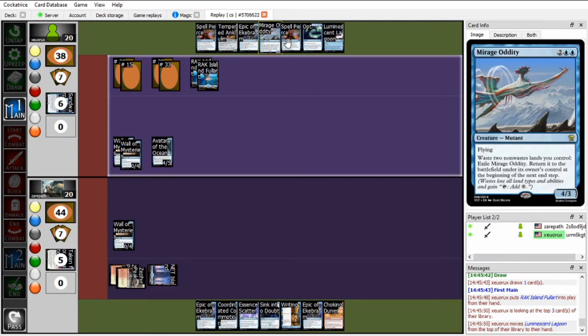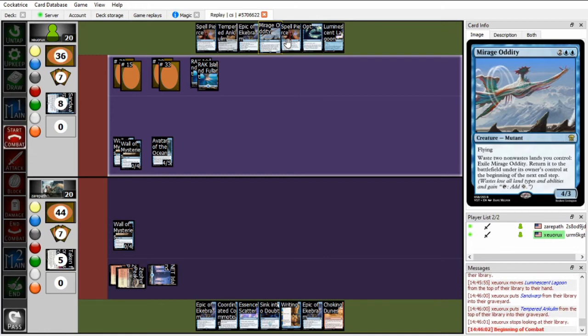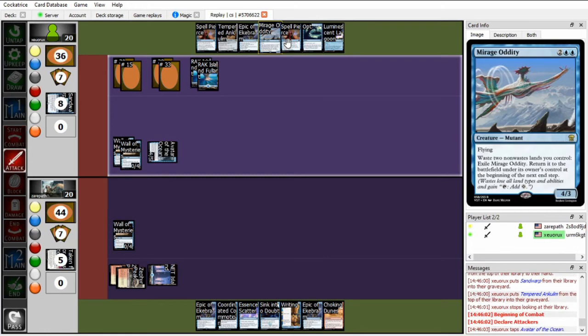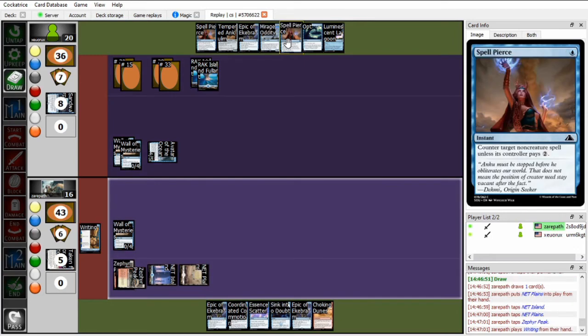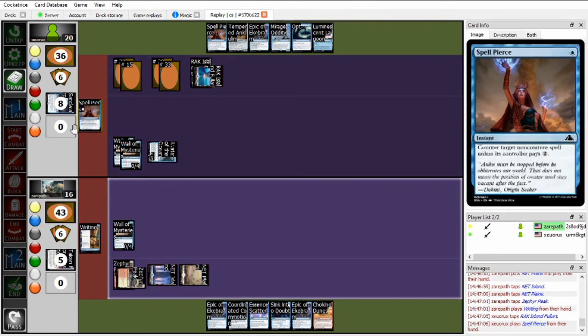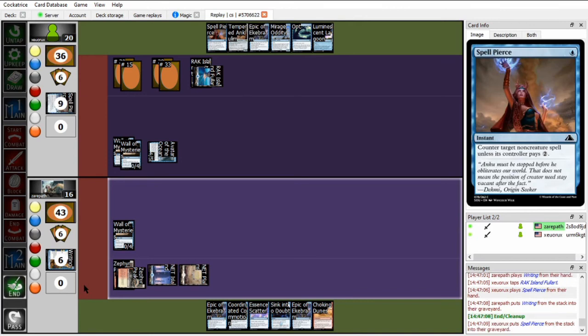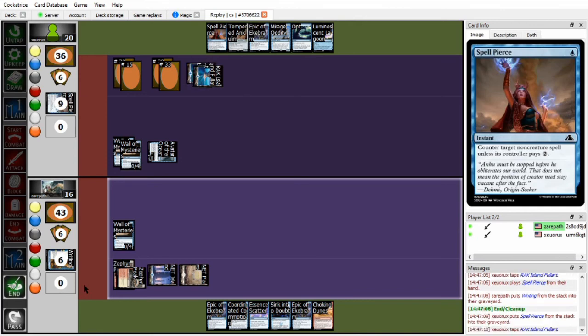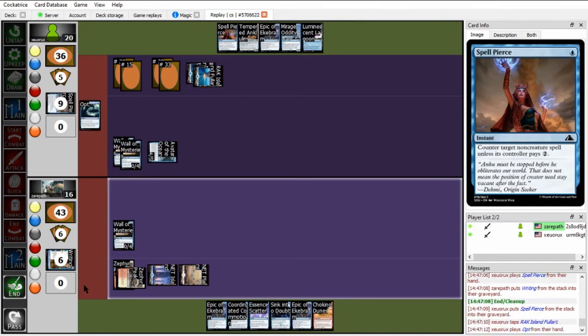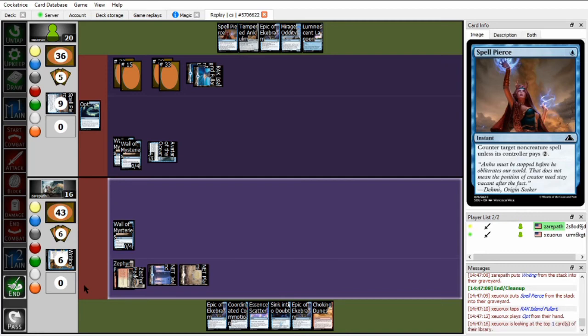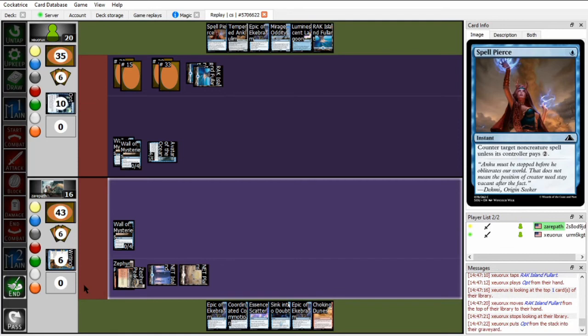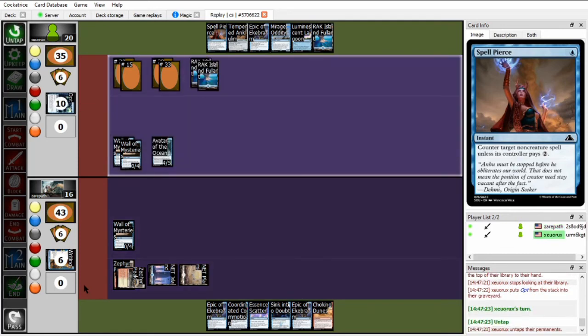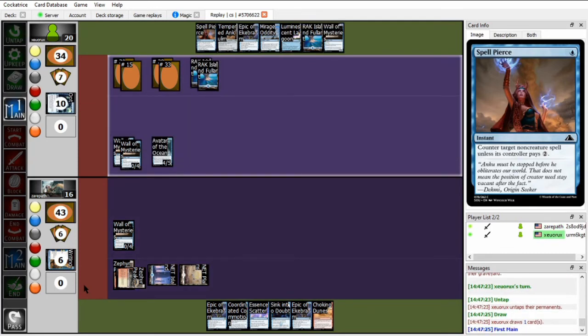Like, even if Xeropath finds an answer to this Avatar of the Ocean, Zoo has a Mirage Oddity. If Xeropath answers the Mirage Oddity, Zoo has a Luminescent Lagoon. Meanwhile, Xeropath has basically nothing, and will need to draw several lands in a row to be able to play some of his good cards. Like, somehow force Zoo to not have interaction for this Choking Dunes. So Xeropath's going to try and run out of writing. Zoo is just going to spell pierce it. He has cards to spare anyways. And on end is just going to play out an opt, trying probably to hit another island. Because that not only re-triggers Avatar of the Ocean, but allows Zoo to hold up an Epic of Ekbrom.